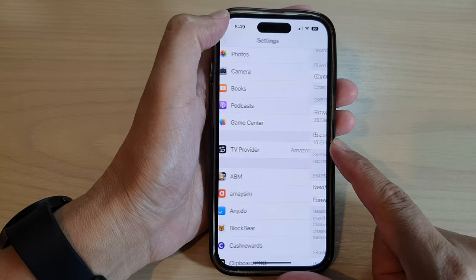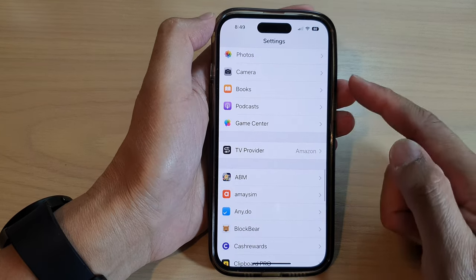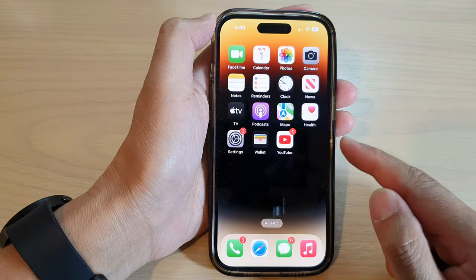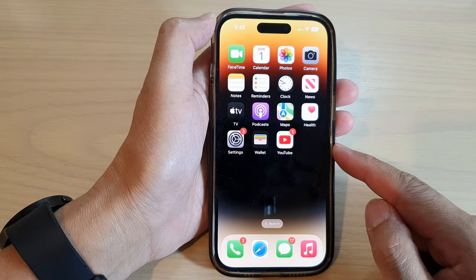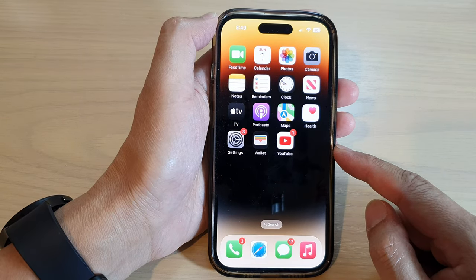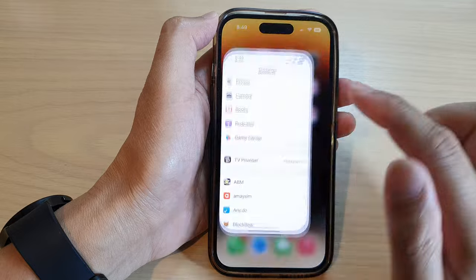First, let's go back to the home screen by swiping up at the bottom of the screen. On the home screen, tap on Settings.